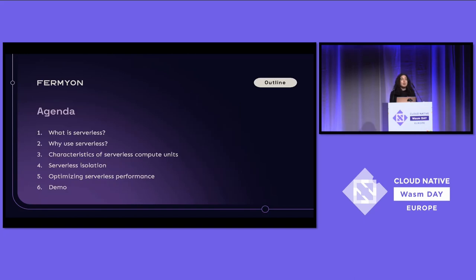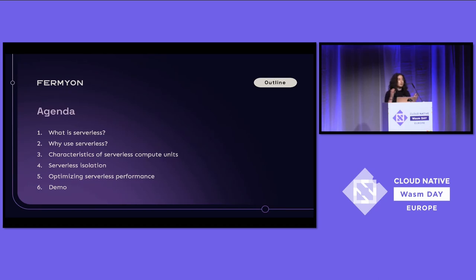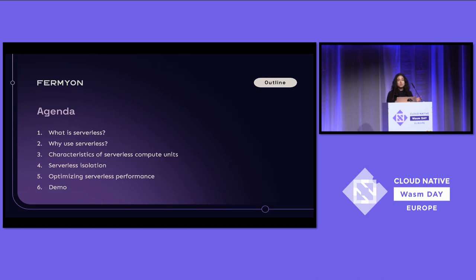To talk about what we'll cover today: we'll first level set on our definition of what serverless is. Then we'll talk about why you'd use it and what characteristics we need for an ideal unit of compute with serverless, and where WebAssembly falls among those characteristics. Then I'll pass it off to Joel to talk about isolation in the context of serverless and how to optimize performance of serverless WebAssembly. Finally, we'll do a demo of scaling up and down from none to many with WebAssembly.